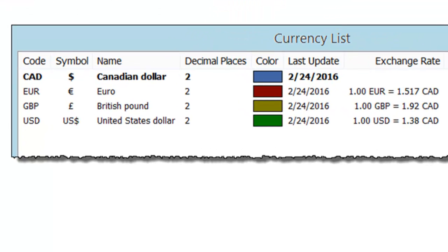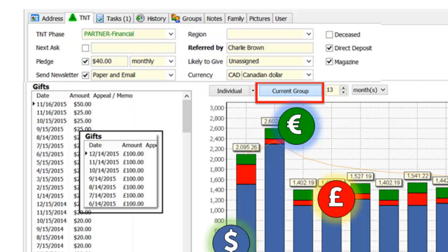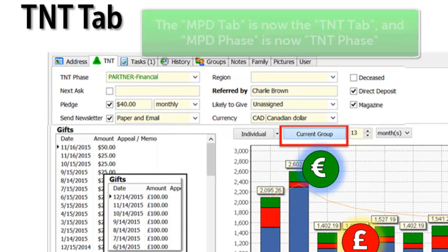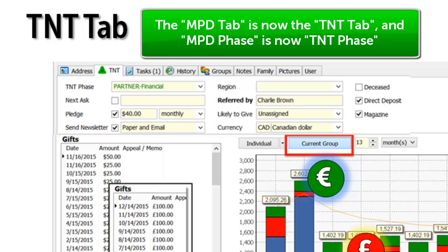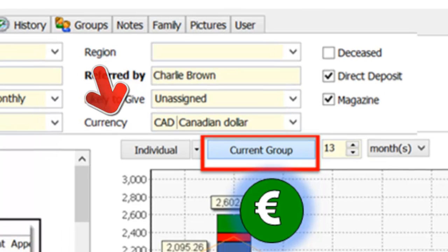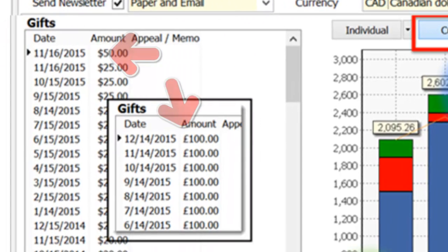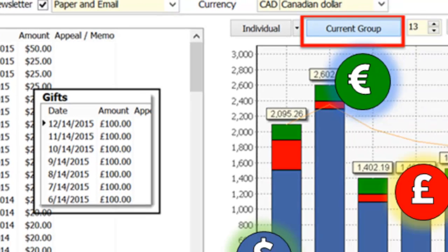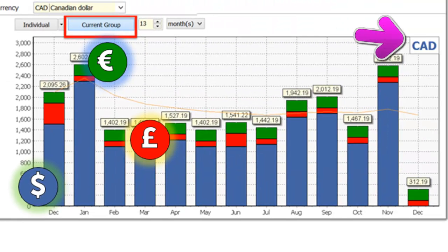There are a number of different places in TNT where multi-currency will be displayed. If you don't have more than one currency, you won't even notice the difference. The most important place where you'll see this impact is on the TNT tab, where you'll be able to select the currency that the donor normally gives in. The gift list will now display the currency, and the giving chart in the center, when the current group button is pressed, will display in the currency you select.